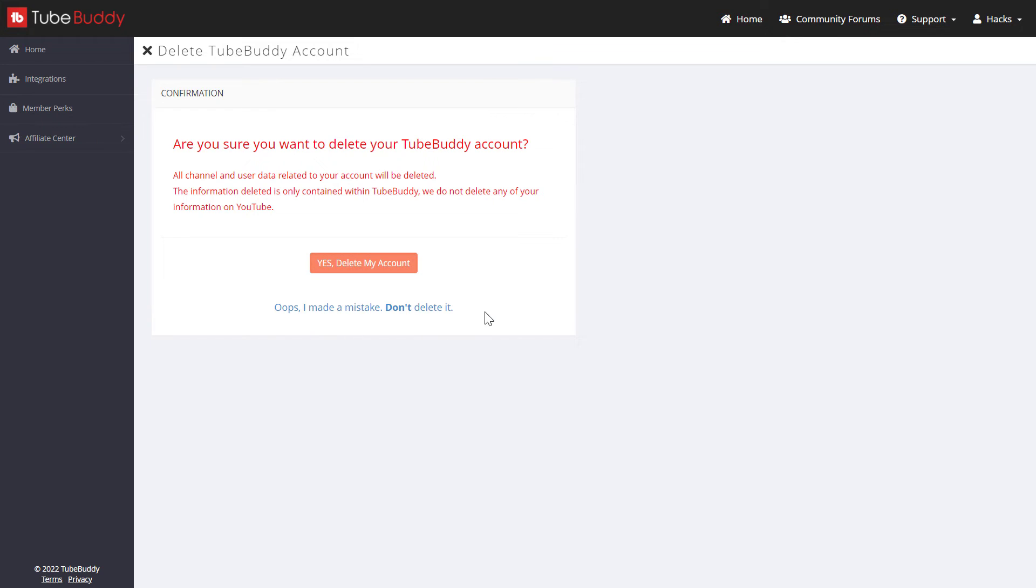So if you are sure that you want to delete your account, just click on 'Yes, delete my account,' and your account will be deleted.